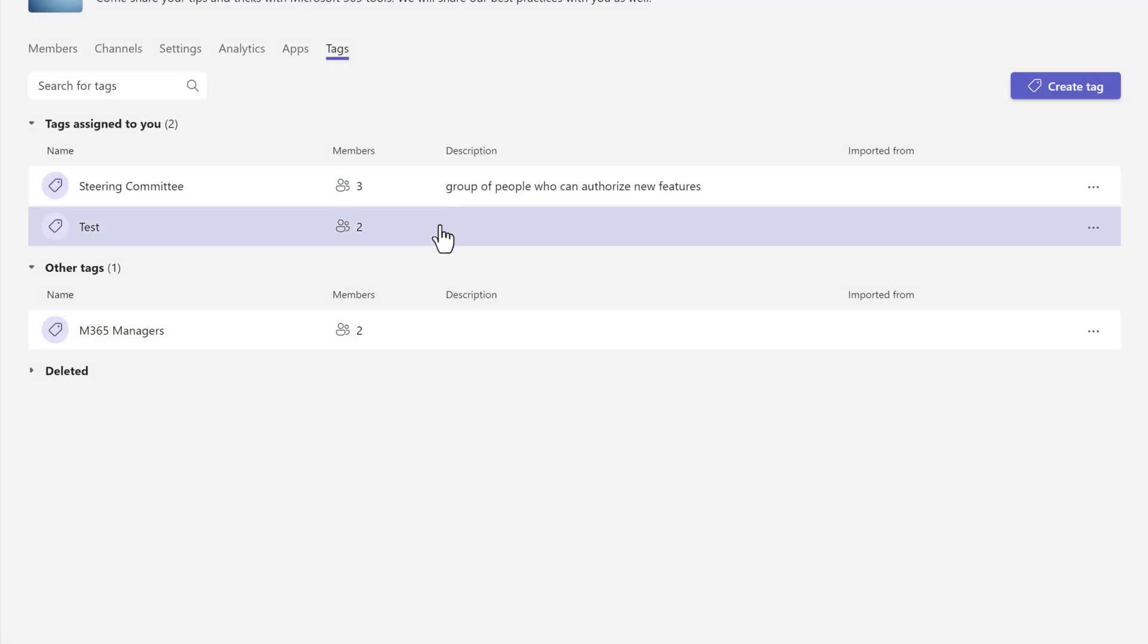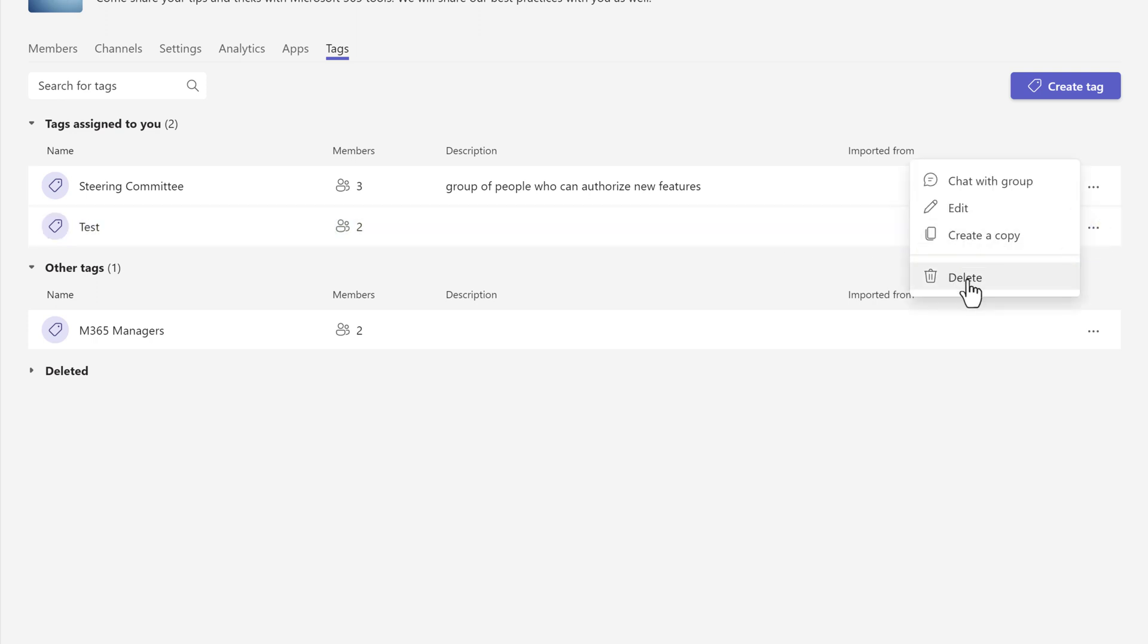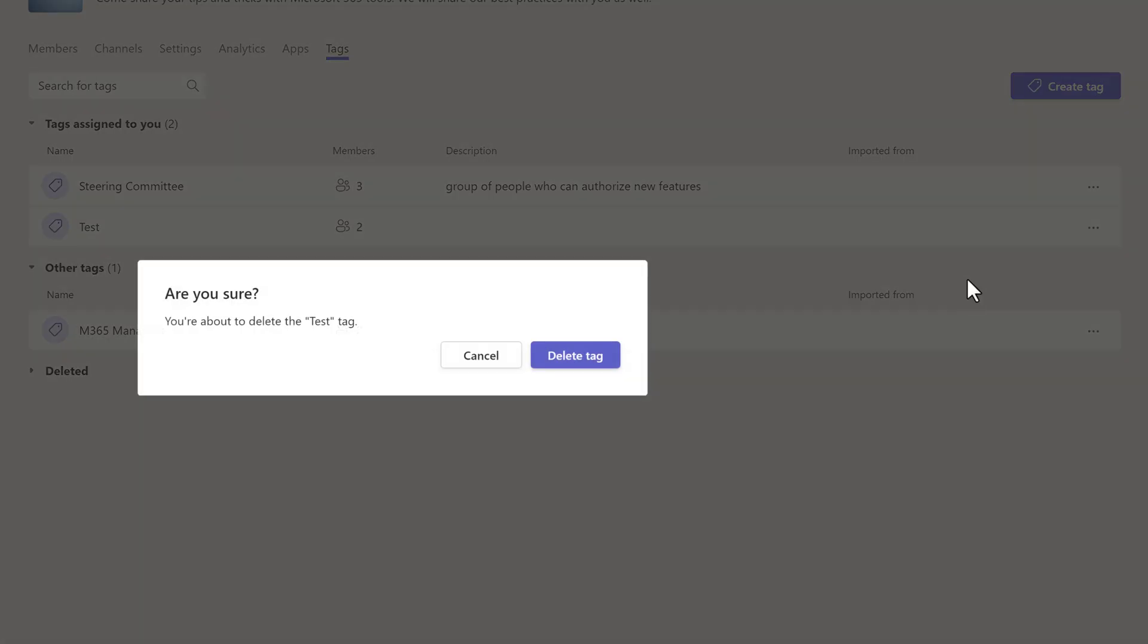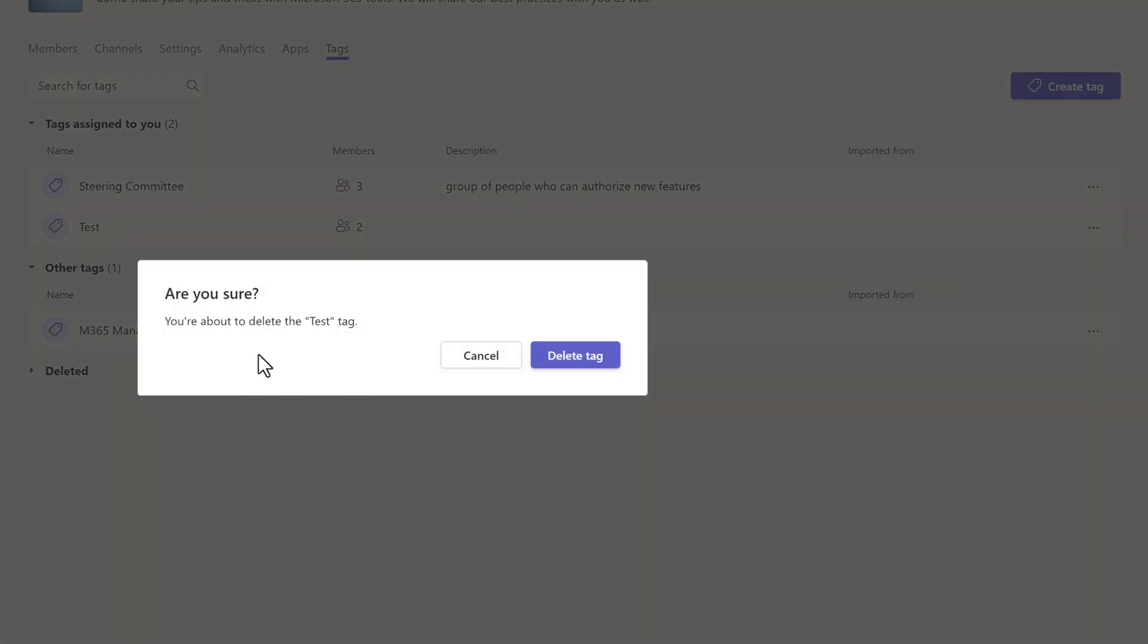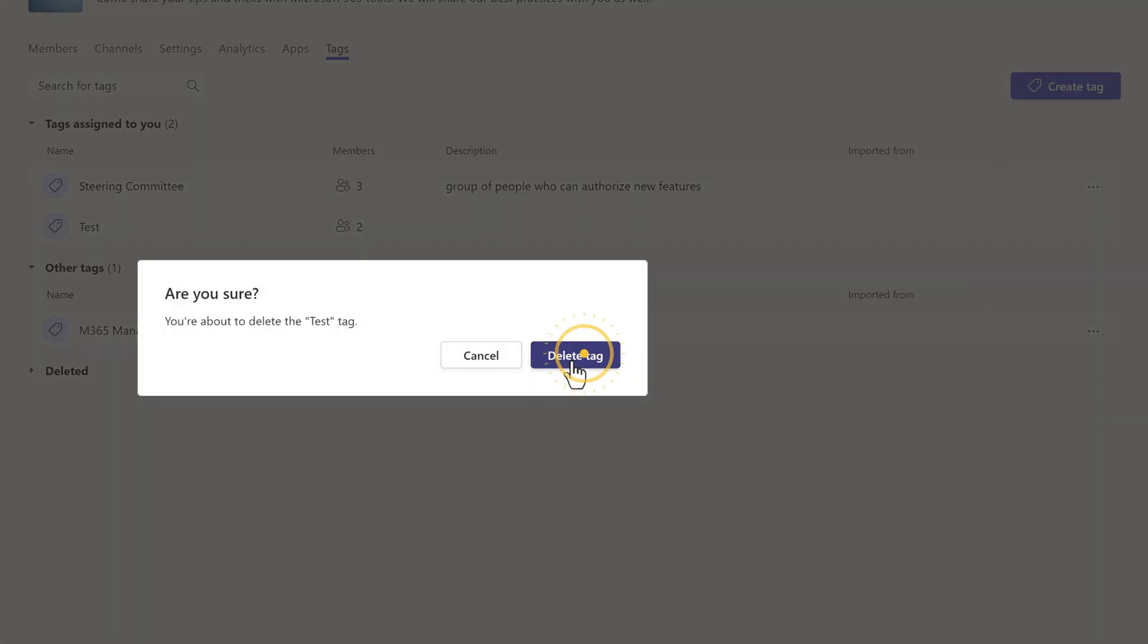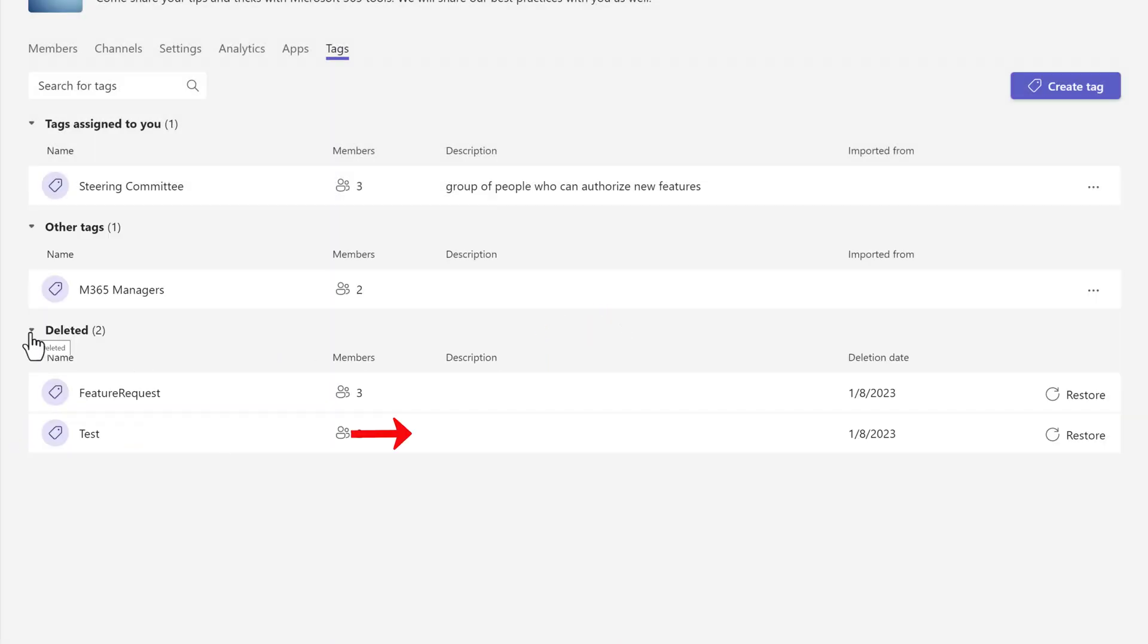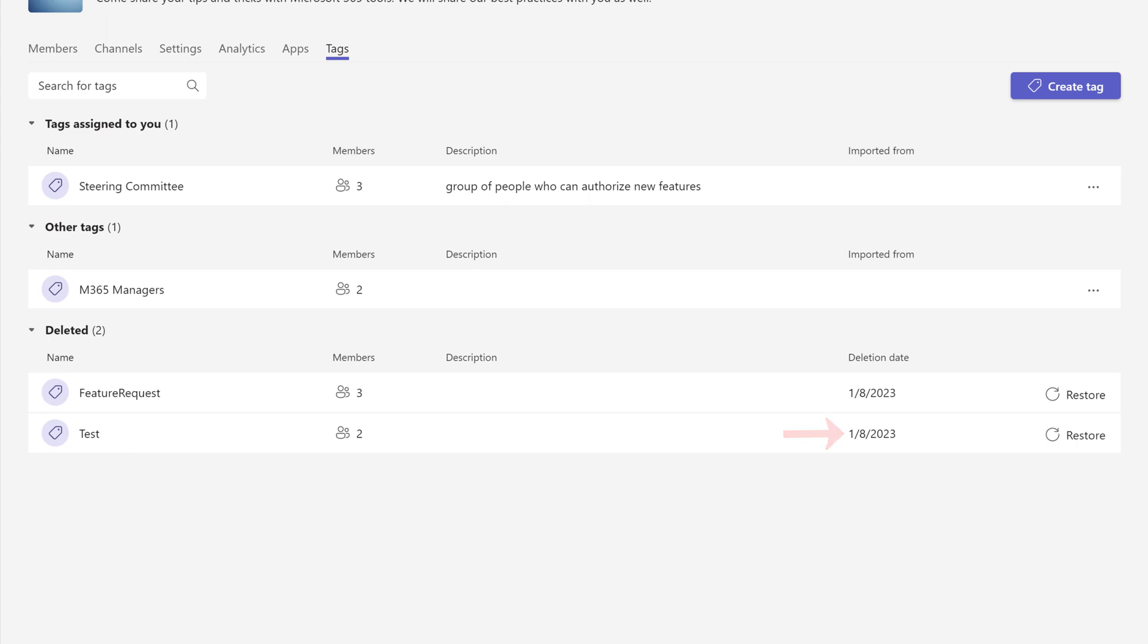I am going to click on the three dots one more time, and this time I am going to choose delete. A floating dialog box will appear, making sure that this is what you really want to do. I clicked on delete tag. Now if I open up the deleted section, you will see that test was deleted on this date, and now I have 30 days to restore it if I change my mind.